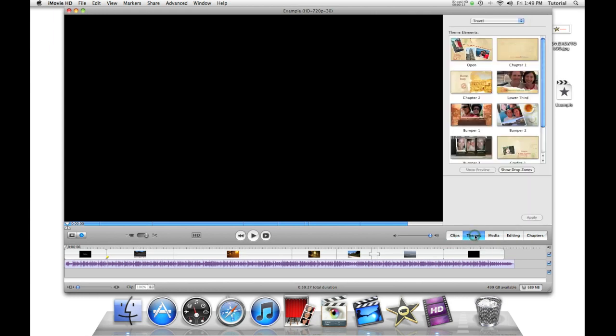So first, let's go to themes and make special titles. You click on this themes button and you can use different themes to spice it up.